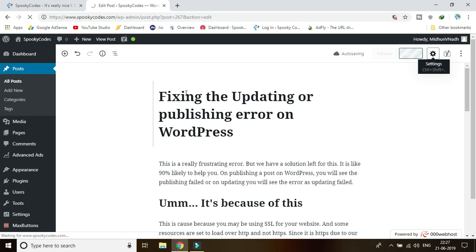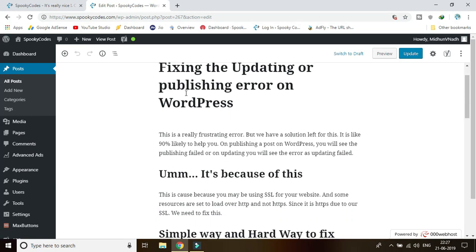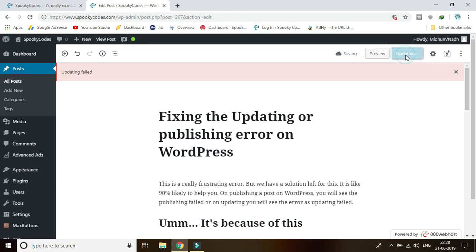I have a free hosting right over here, so it's a little bit slow. I know it will come eventually. And it's here. So let's try to update this post. I don't update it. We'll get this updating field.